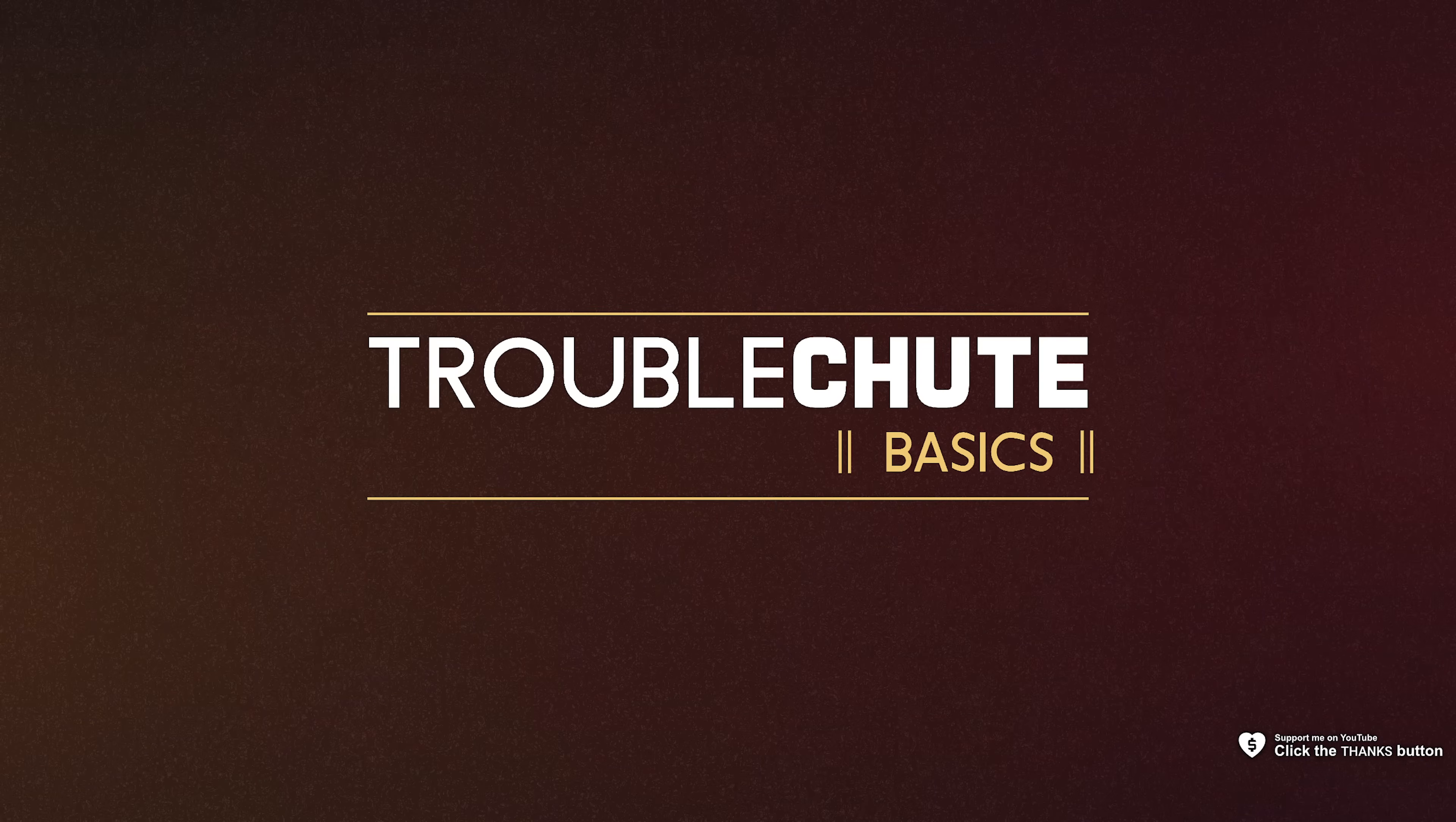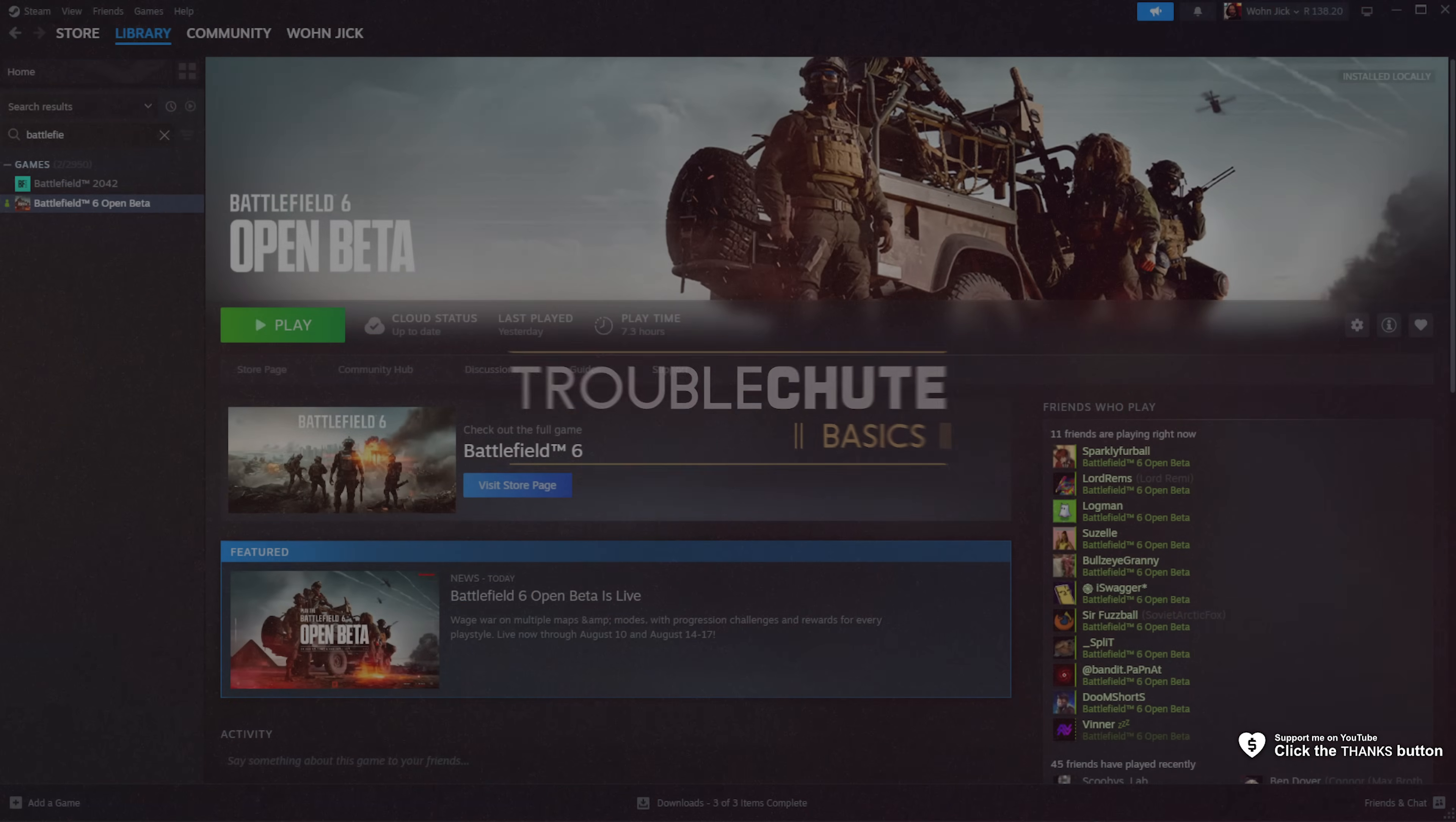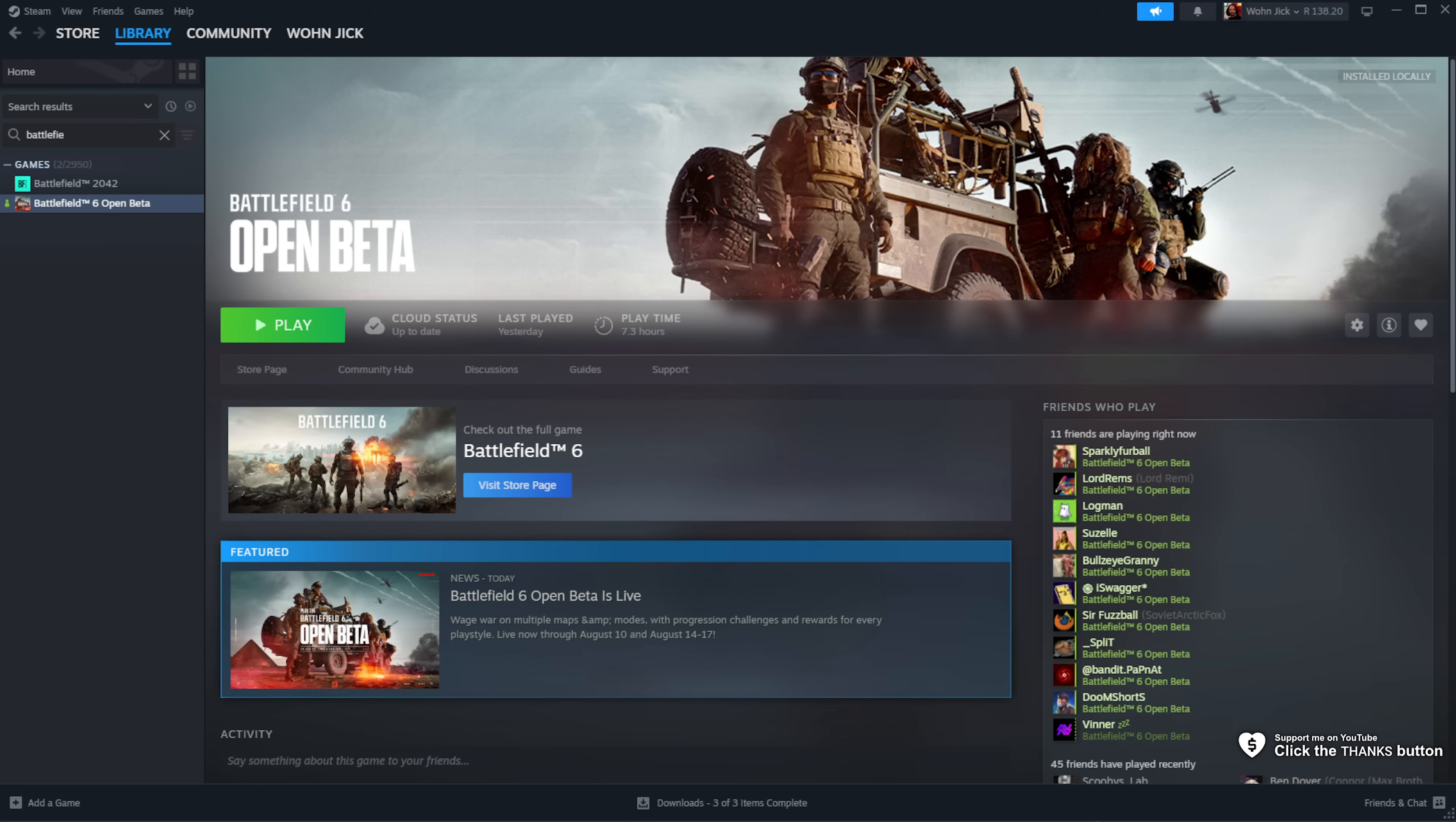What's up? I'm Troubleshoot, super simple fix guide for Battlefield 6. If you're getting an error saying unable to connect to EA servers, this is how you fix it.